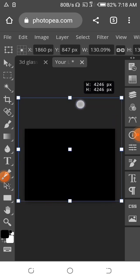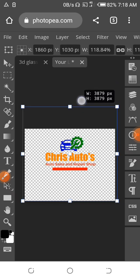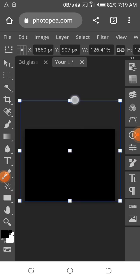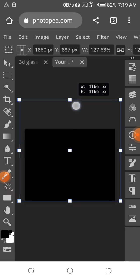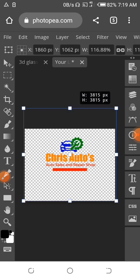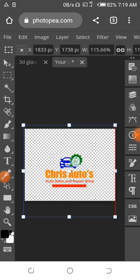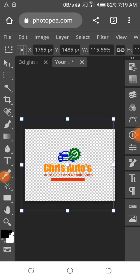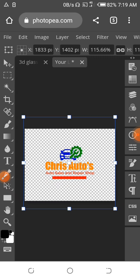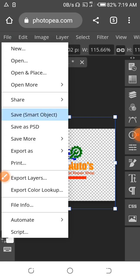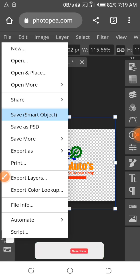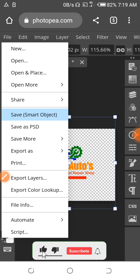Let's continue — let's increase this by holding the top here. Let's reduce this a little bit. Let's use our hand to move this and centralize it. We have it centralized with the guide line already. Click on file again and click on 'Save Smart Objects' — so let's wait for this to load.